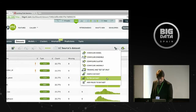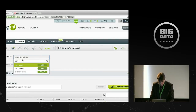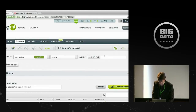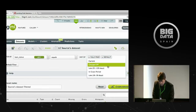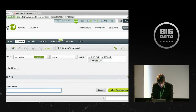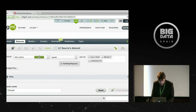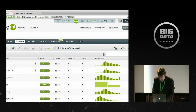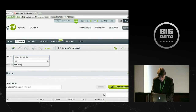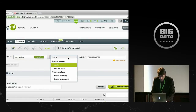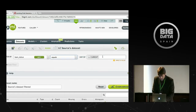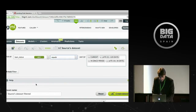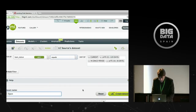Looking at the loan status distribution, we've got charged off, current, default, fully paid, in grace, late, and the other late. Now we want to split this — make the open and the closed dataset. We can do this by filtering the dataset on the loan status. For the closed ones, this will be anything that's fully paid, default, or charged off. We'll call this 'LC closed.' For the open ones: current, late, in grace, and the other late.